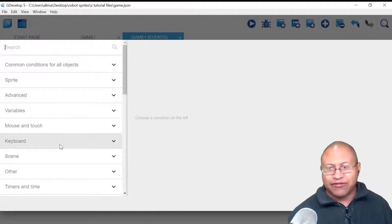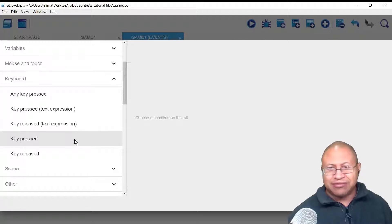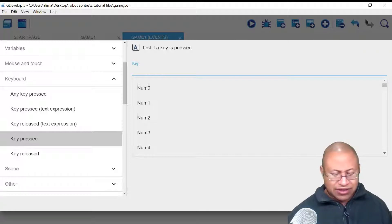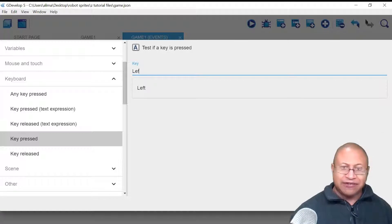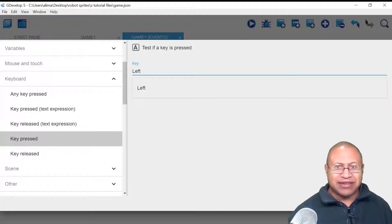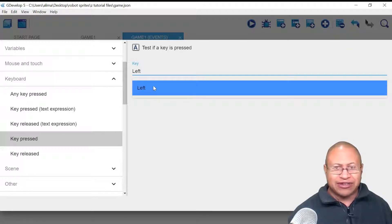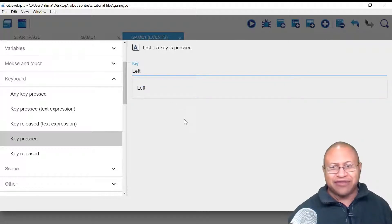We're going to left-click, look for keyboard, and left-click there. We're going to scroll down to Key Pressed and left-click. I'm going to hold Shift to type in capital L, then type EFT. You didn't necessarily have to type that in — you could have gone through the keys and found Left yourself. You could have selected from the list.